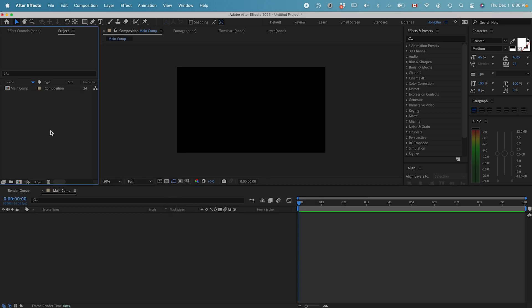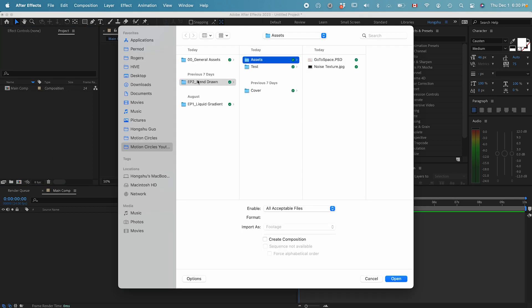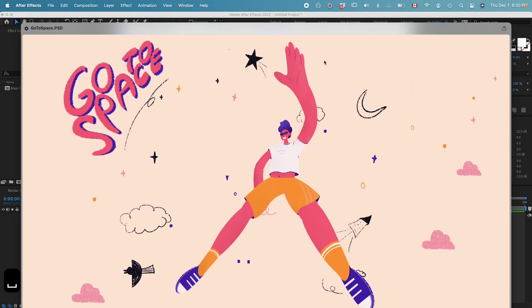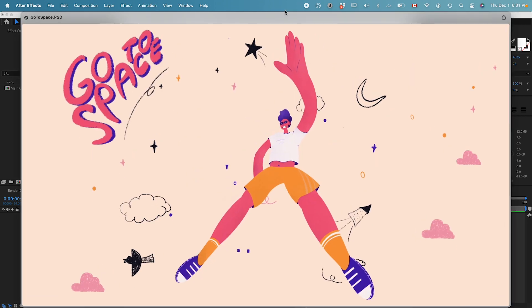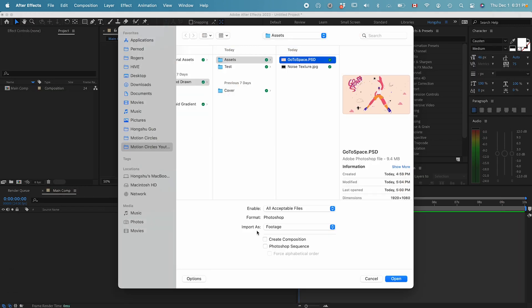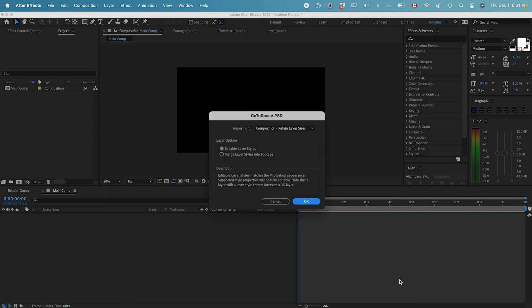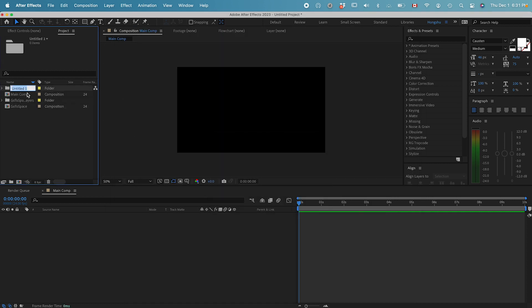Let's import our graphic. Double click in the project area, navigate to the assets, and go to space. This is our graphic that we're animating. Under Import As, let's choose Composition Retain Layer Sizes. Make sure you don't click on Photoshop sequence, it's going to give you some problems. Leave this unchecked, click Open, and make sure it's Composition Retain Layer Sizes. Click OK.